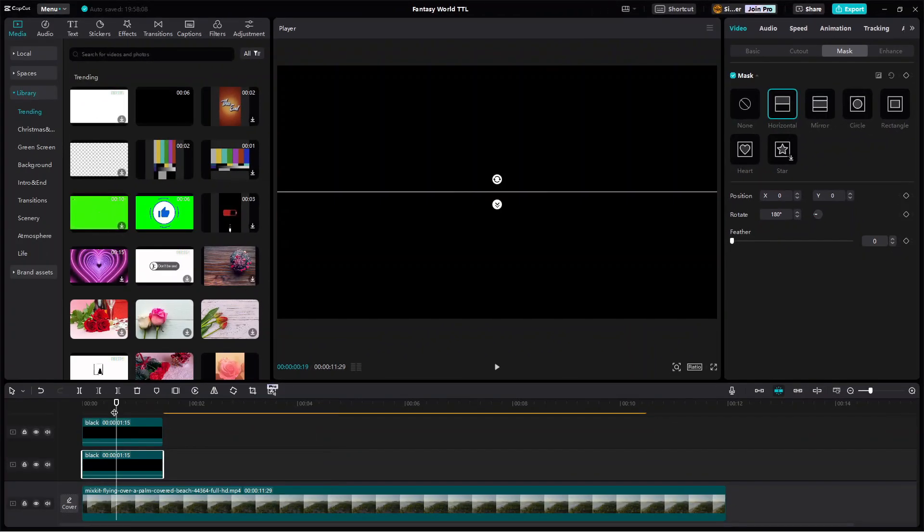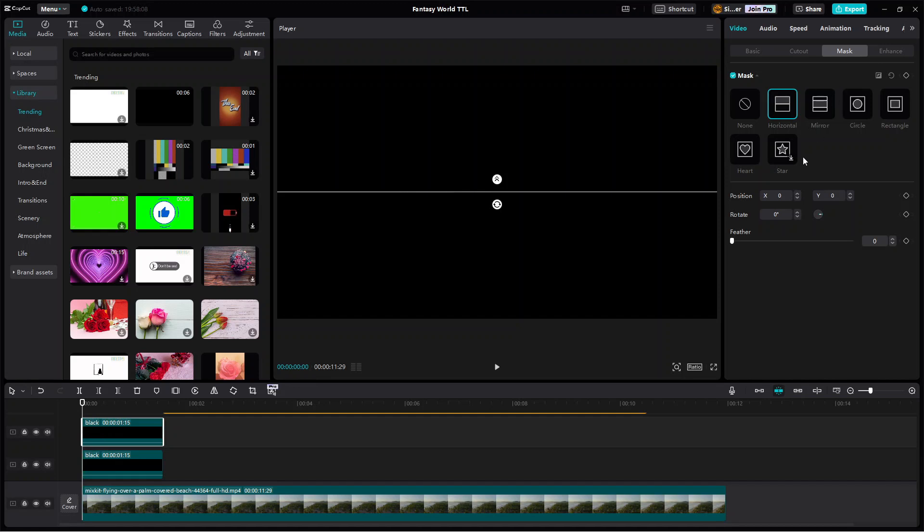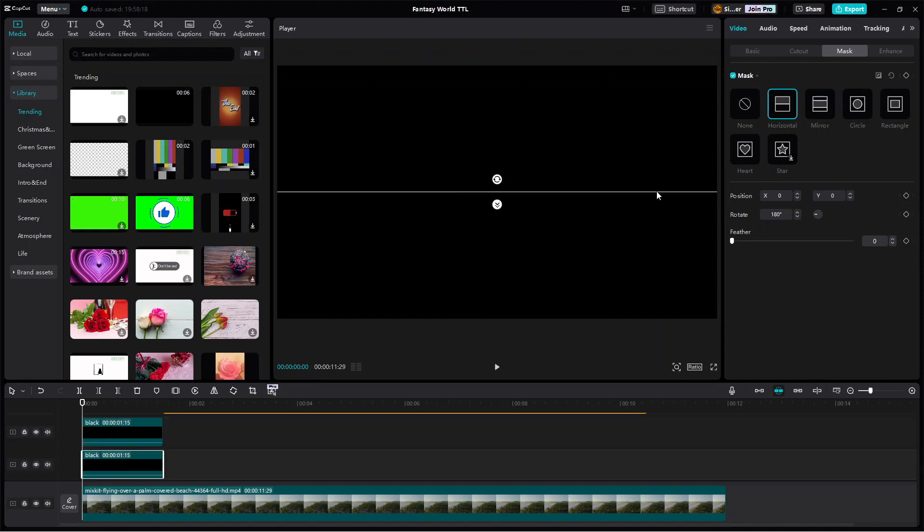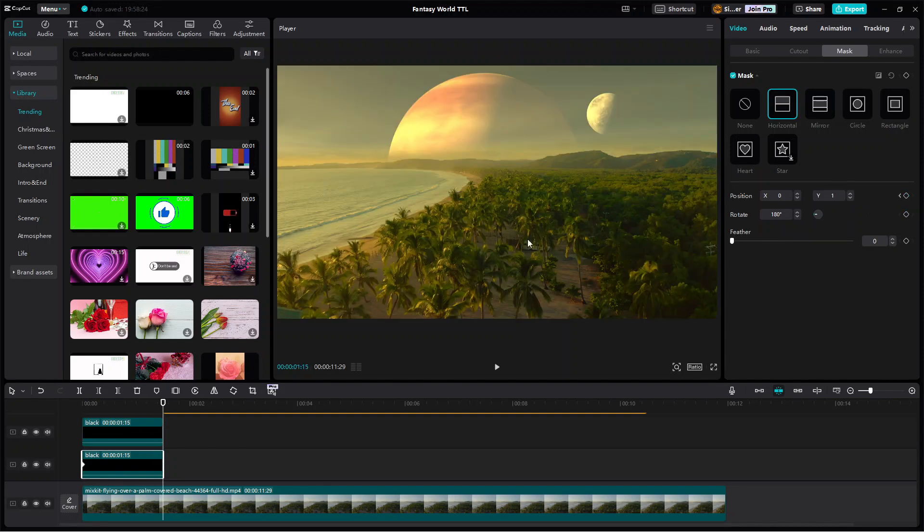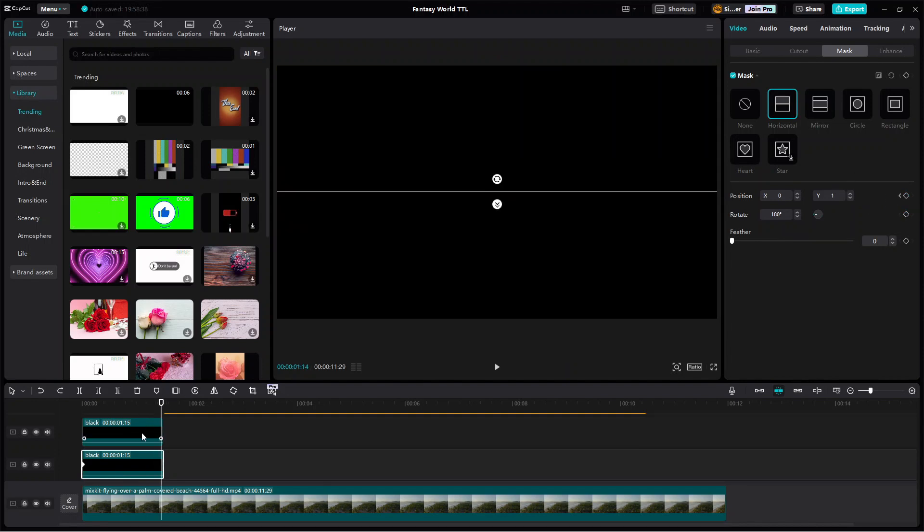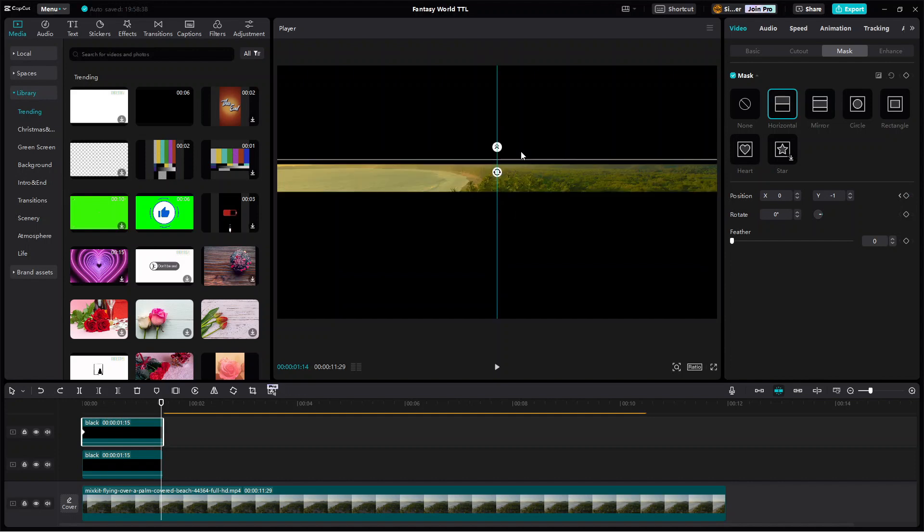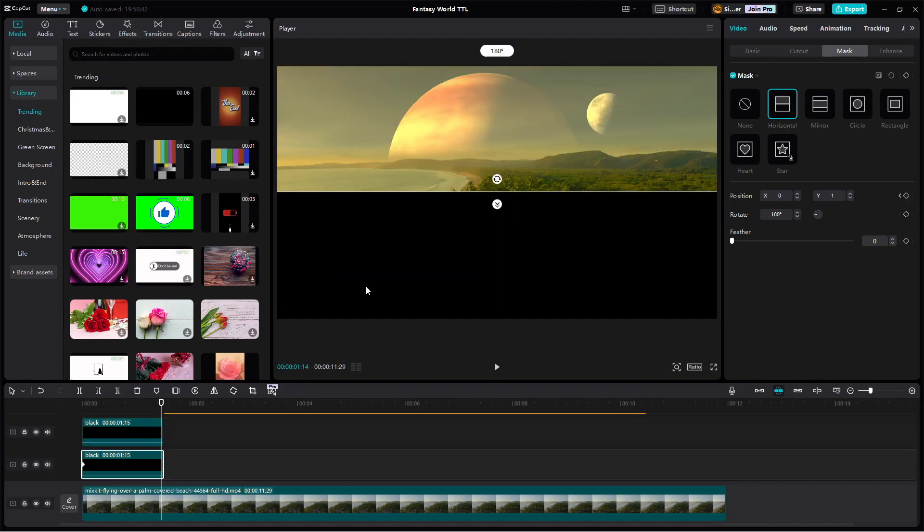set the top clip's mask's Y position to minus 1 and then add the current frame as the start keyframe of the letterbox animation. Repeat these steps on the second black clip but with Y position set to 1. Now move the playhead to the end of the black clips and then adjust the mask's Y positions accordingly.